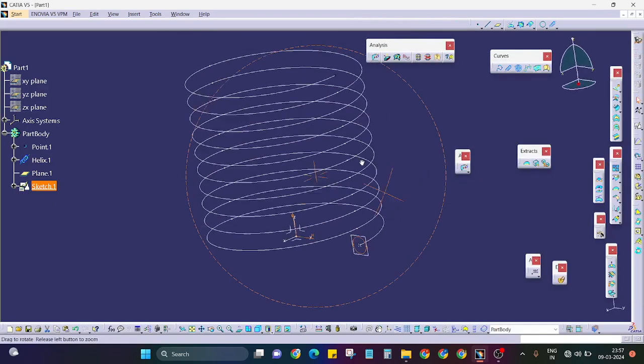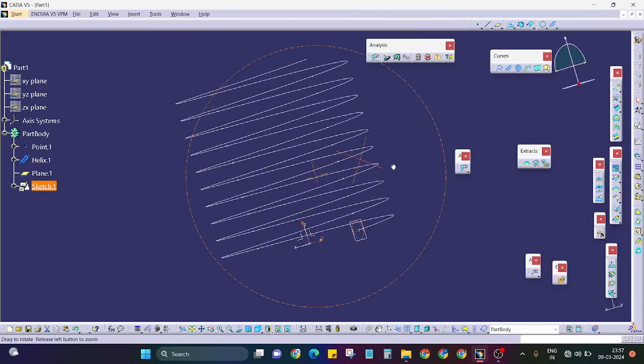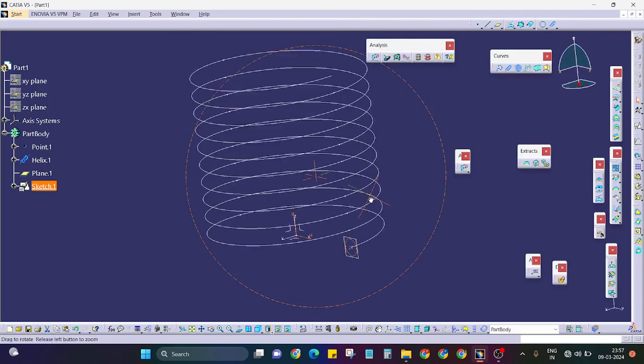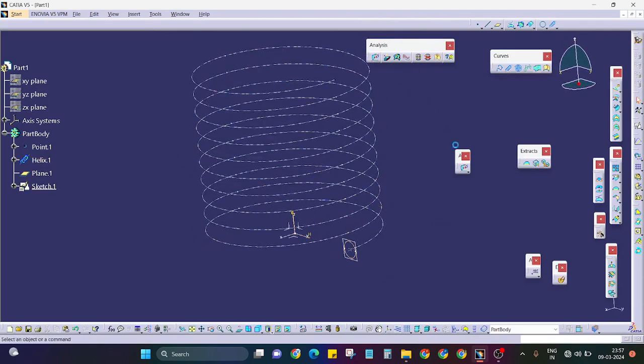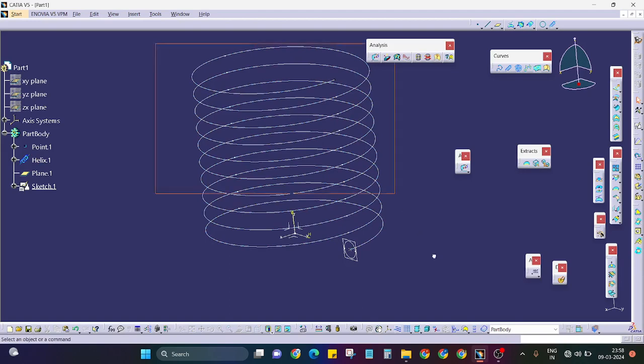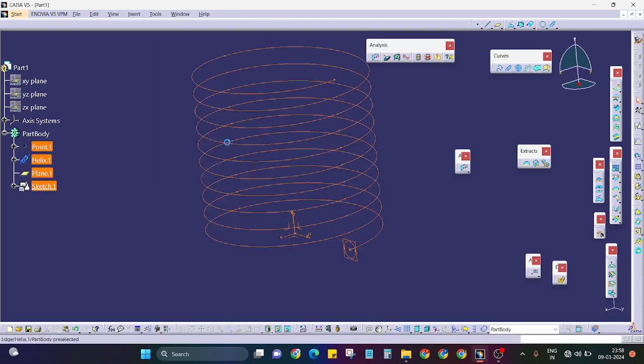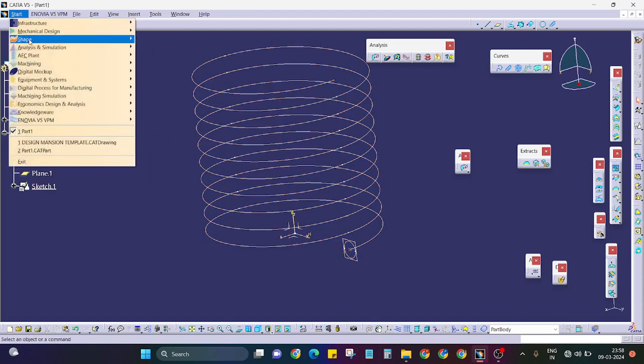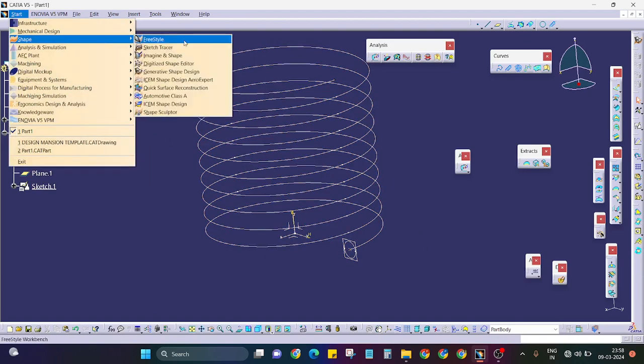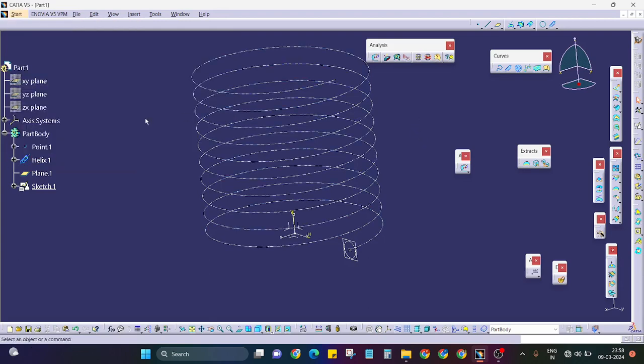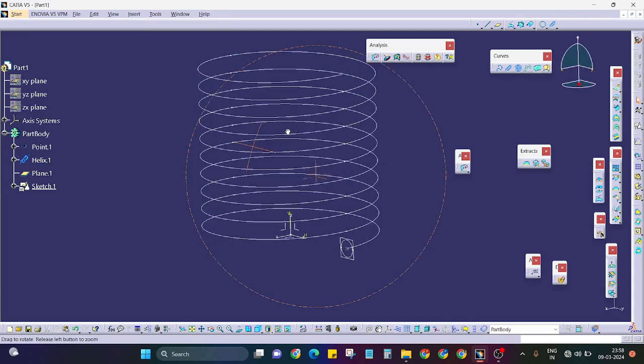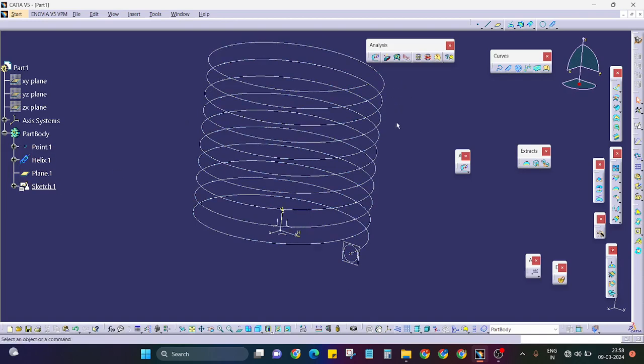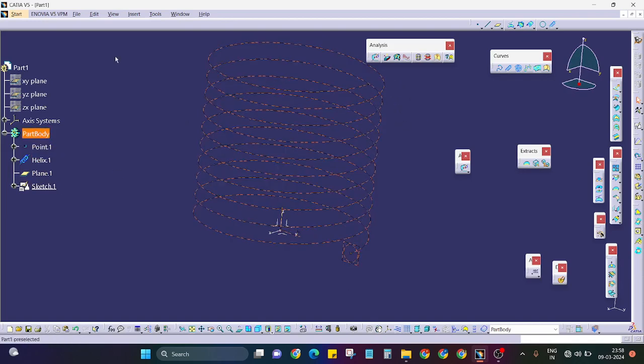Currently I am working in this environment, which is my generative shape design. So fundamentally or technically, all the references, points, helix, plane, and the sketch should go in generative shape design.